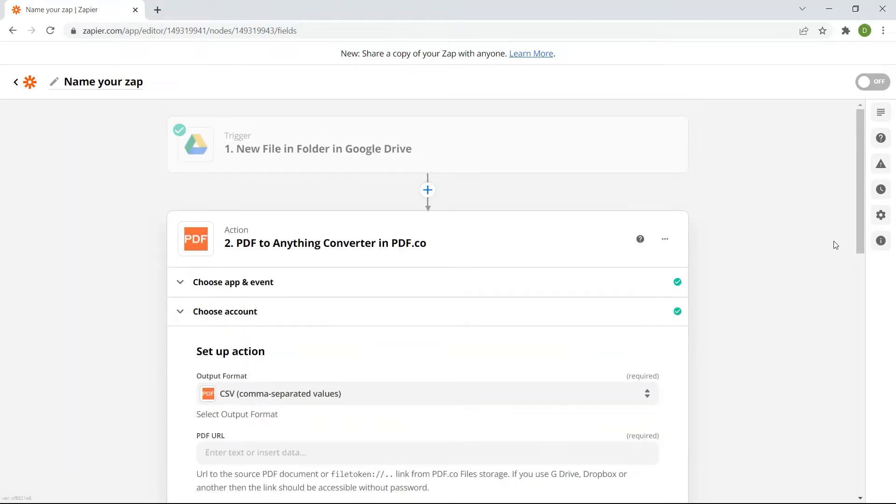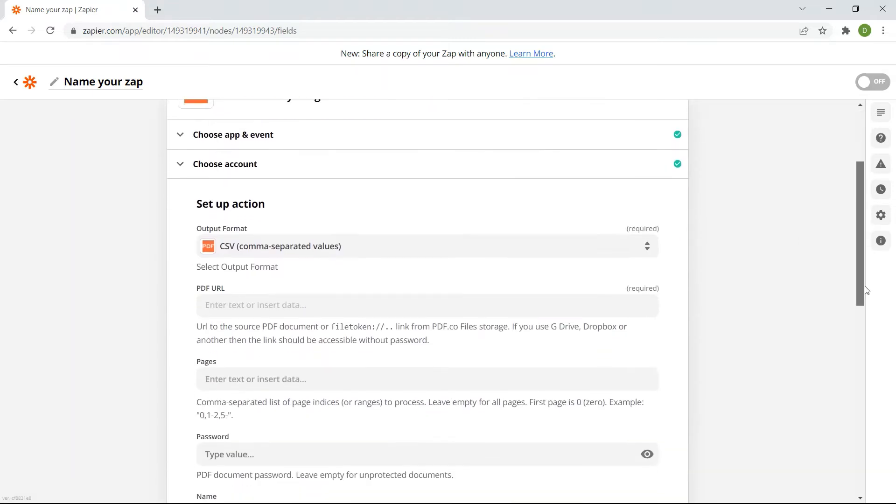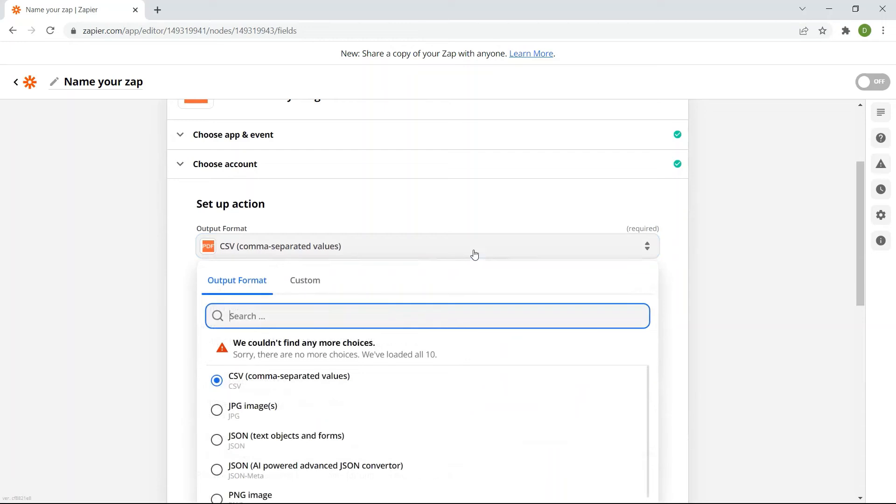For the output format field, select the JSON text objects and forms.